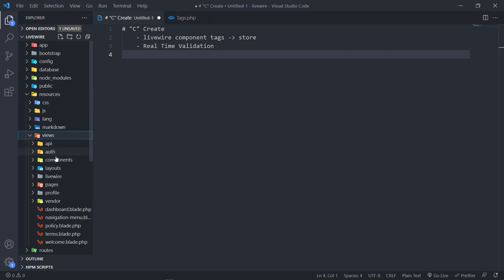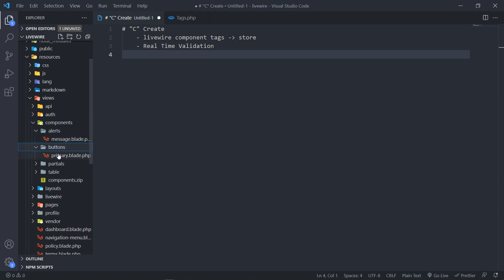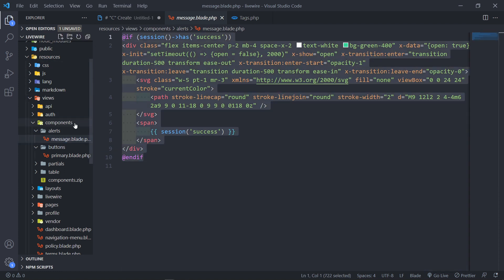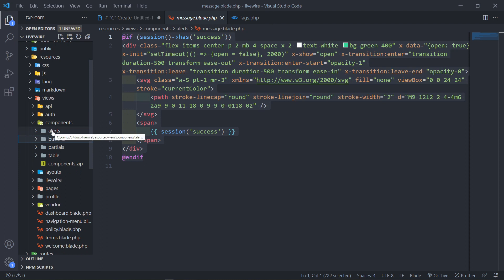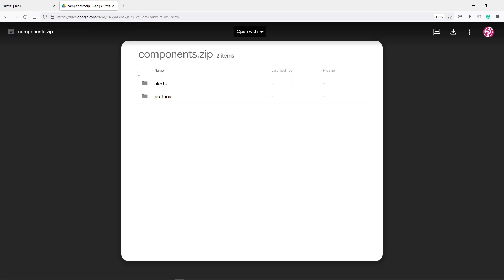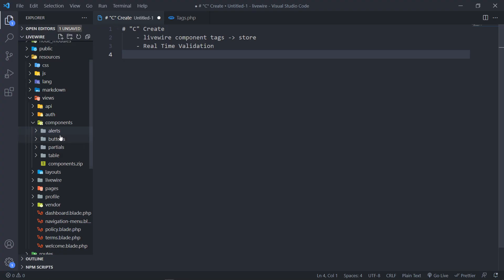Under Resources, Views, Components, I've got two components that I created: the Alert component and a Button component. The Button is to actually submit the form, and the Alert one is to display a success message when the session has a message. These two components are easily downloadable — I will leave a link in the description. You'll see the components.zip with the alerts and the buttons. Just make sure you copy them and paste them inside your Components folder, under Alerts and Buttons.